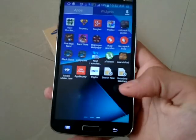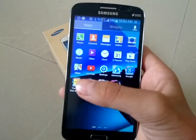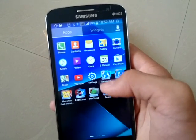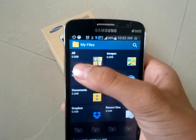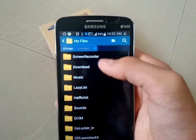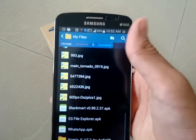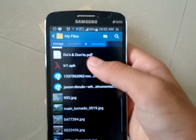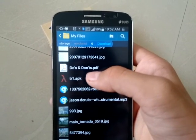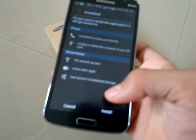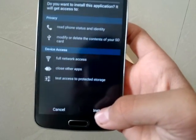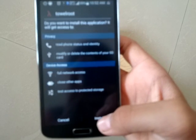Now you have to install an app called TowerRoot. Let me go to the app — it's tr1.apk. I will give you the link to this app in the description below, so please check it out. Tap on install.